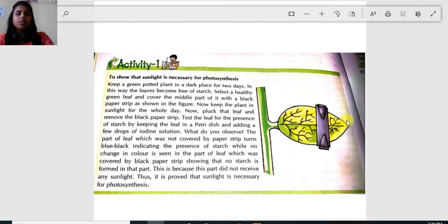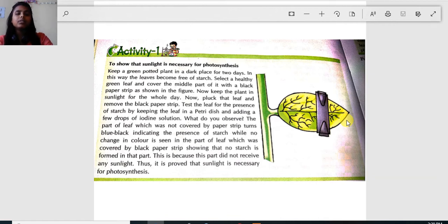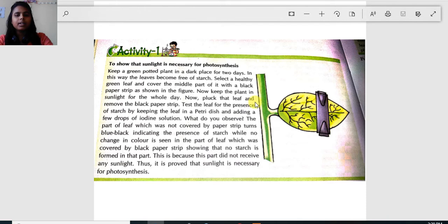All the components I explained — sunlight, water, carbon dioxide, and chlorophyll — are necessary for photosynthesis. If even one of these factors is missing, photosynthesis will not take place. This activity is designed to prevent sunlight from reaching part of the leaf so that we can determine whether sunlight is really necessary for photosynthesis.